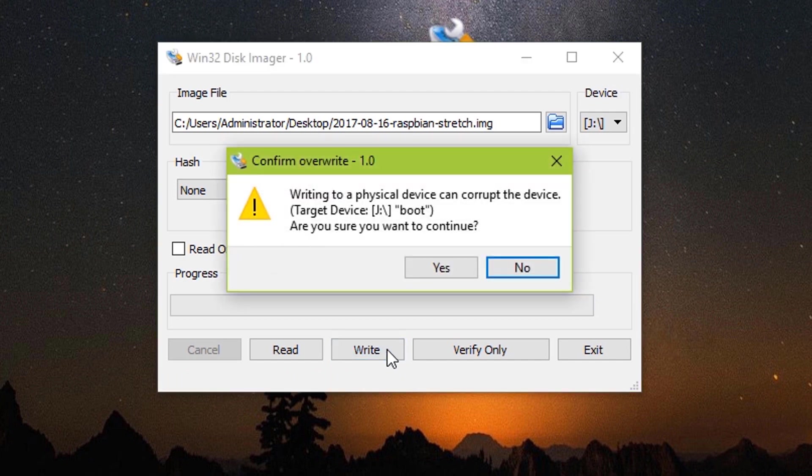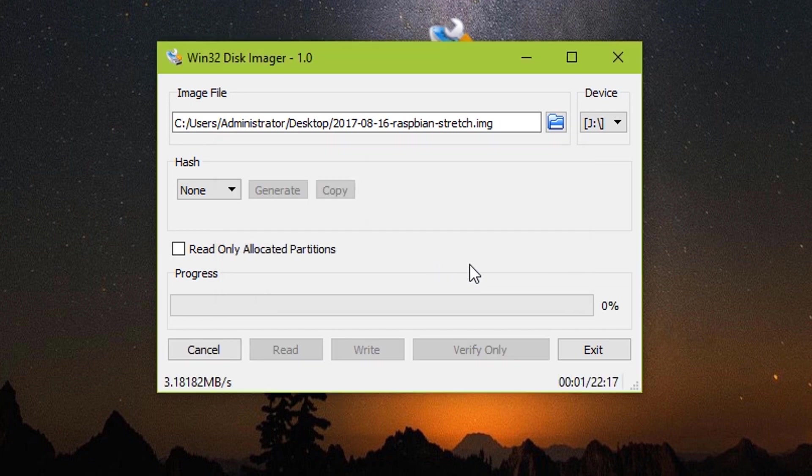And then you just need to click write. It will ask you whether you want to write on this device or not. Click yes.